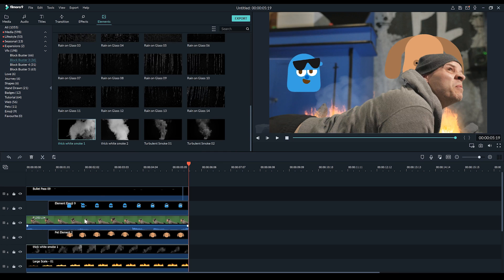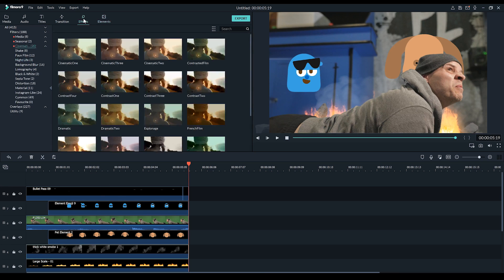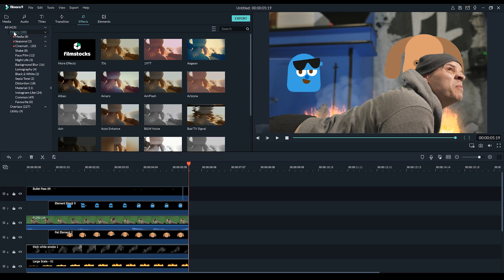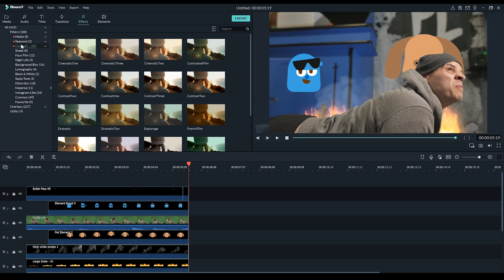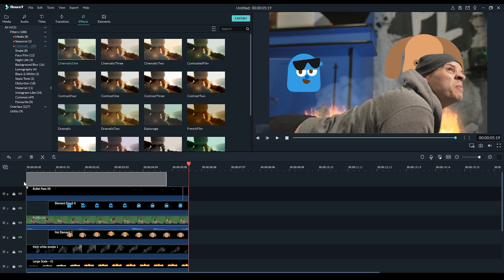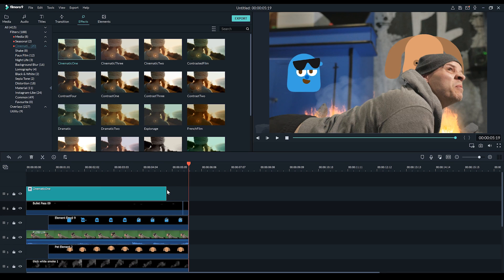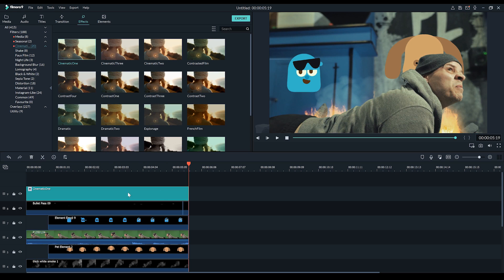The last thing I want to do is just add a color grade to the entire thing. So what I'm going to do is just head to effects, hover over filters, and let's just find a cinematic one. And I think I might grab cinematic one - we'll just drop that filter on top which will create a new track. Drag it all the way to the end of my footage. And there we go, so we've got a cool cinematic filter over the whole thing.